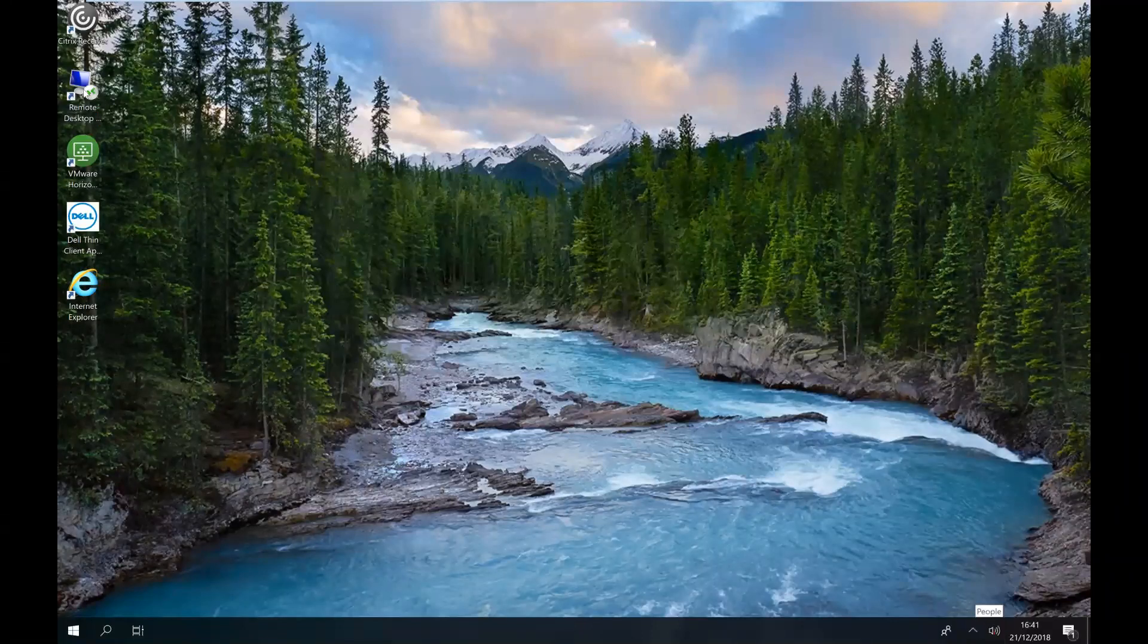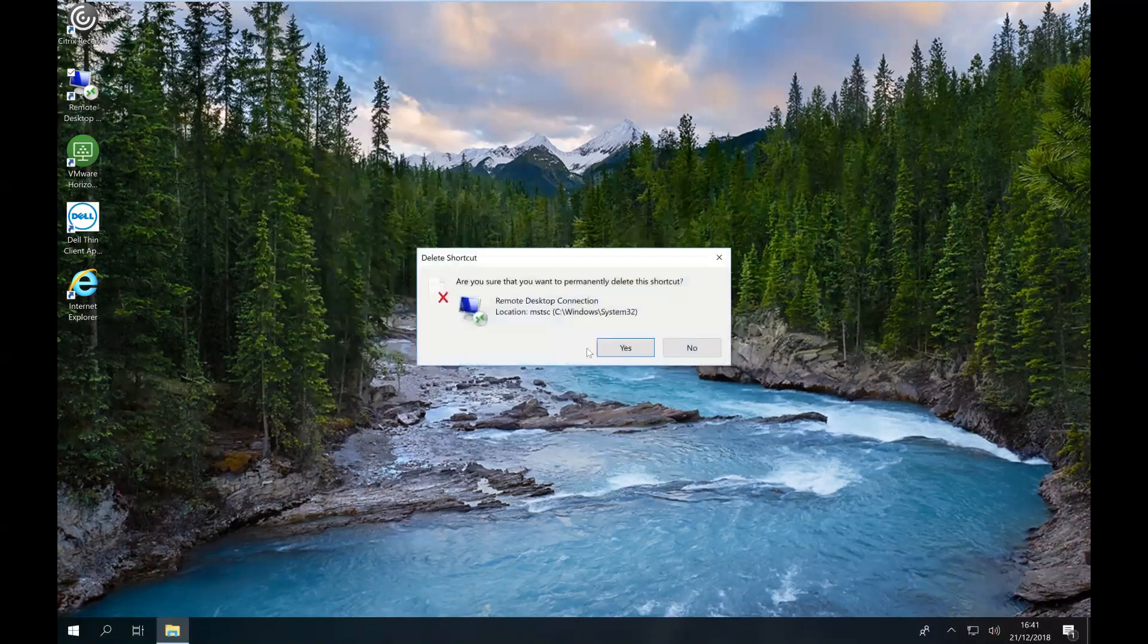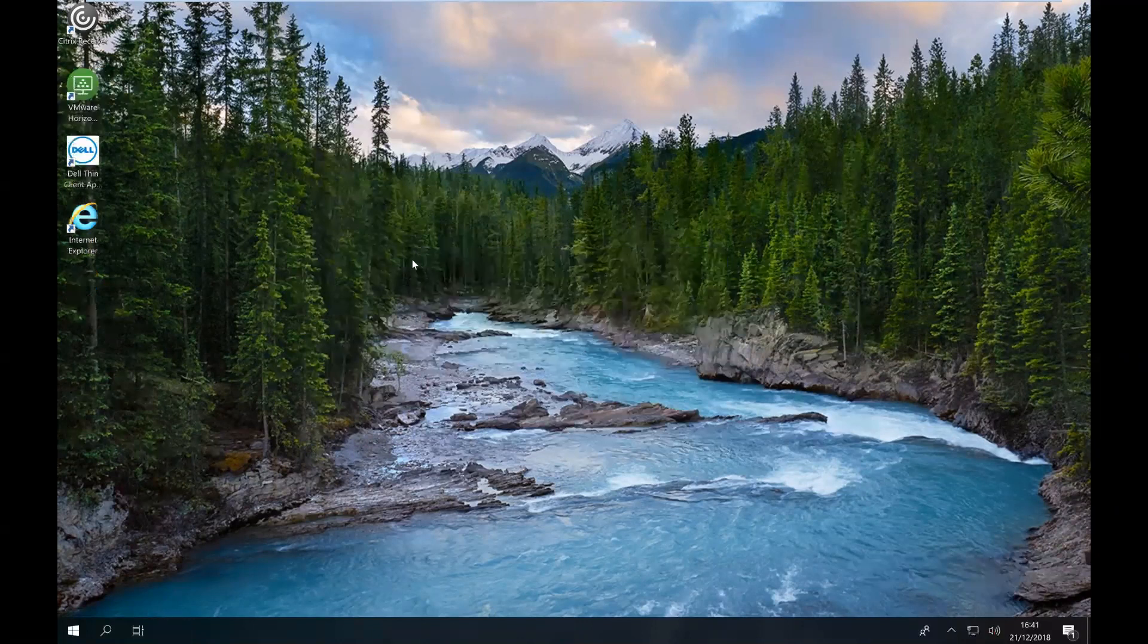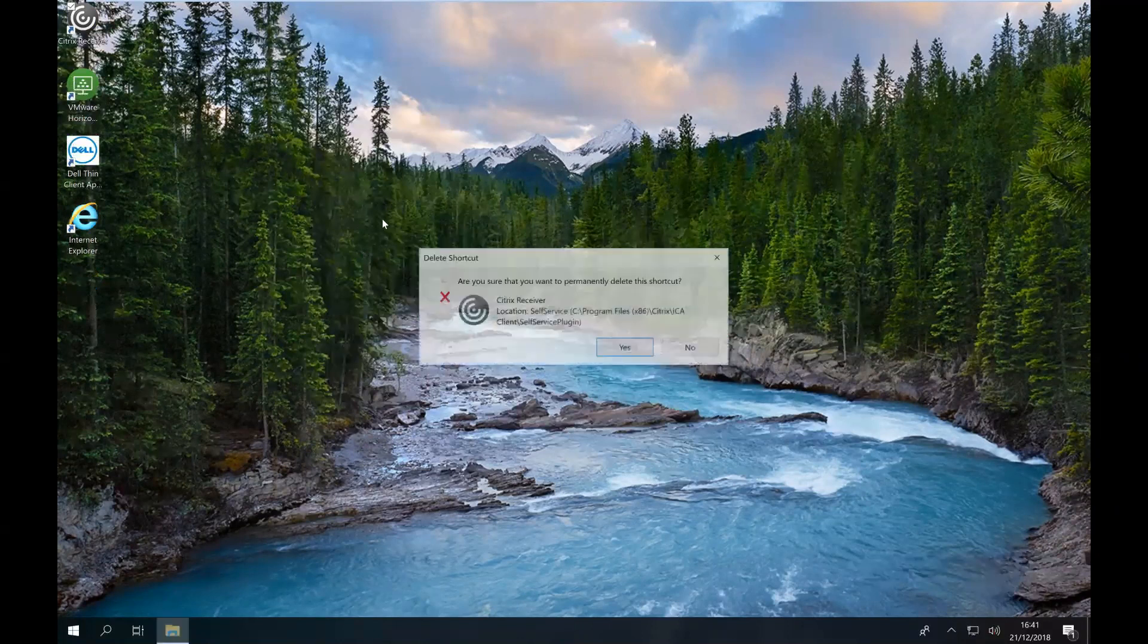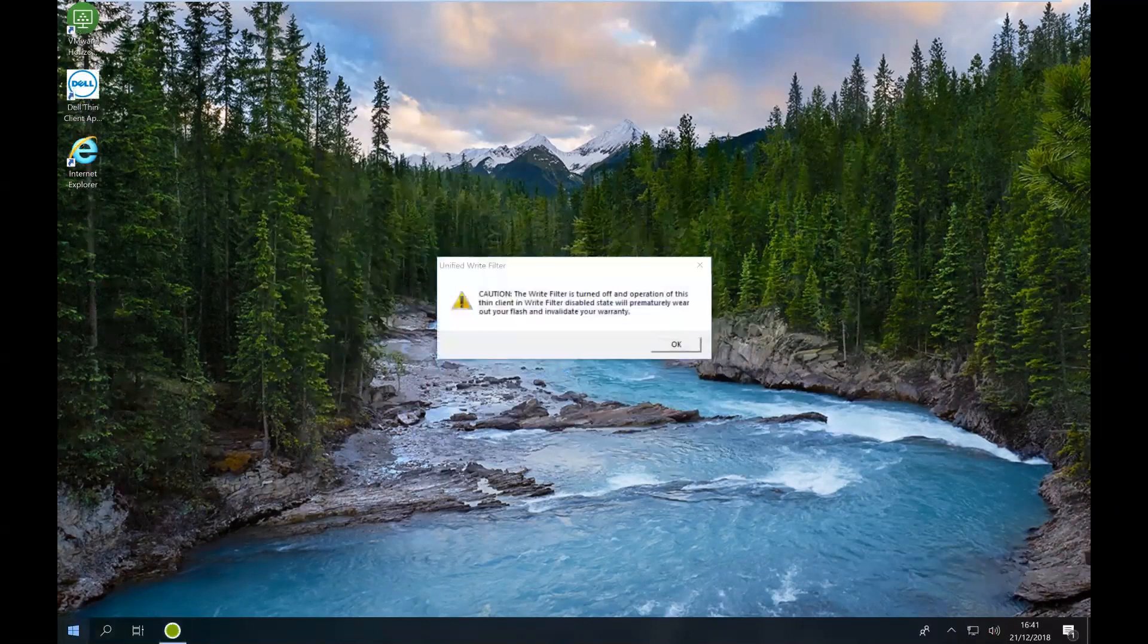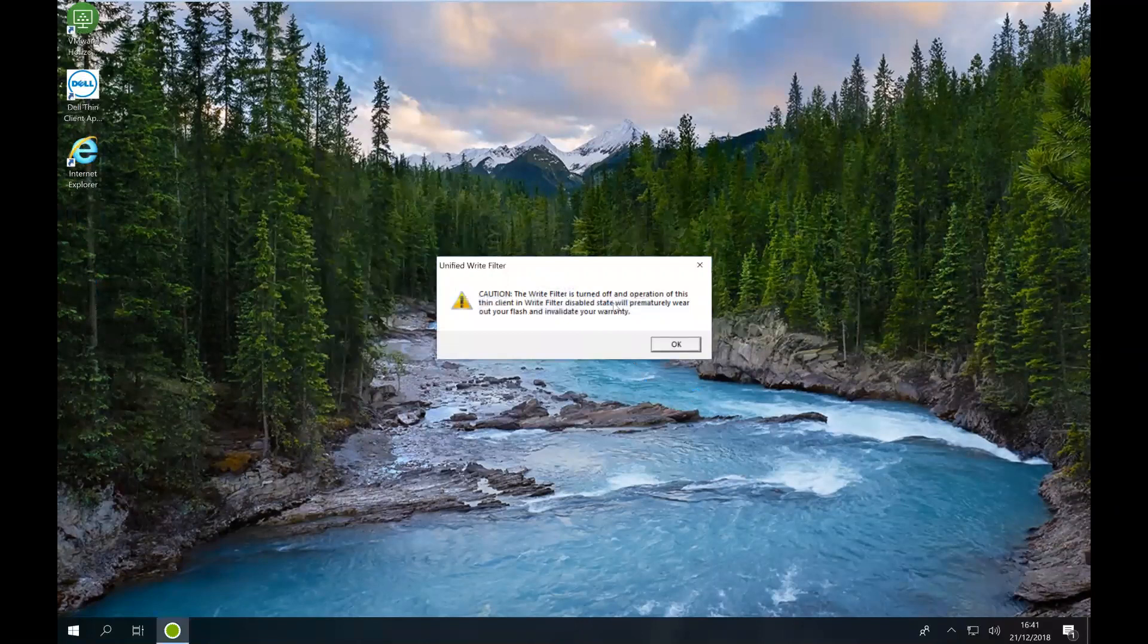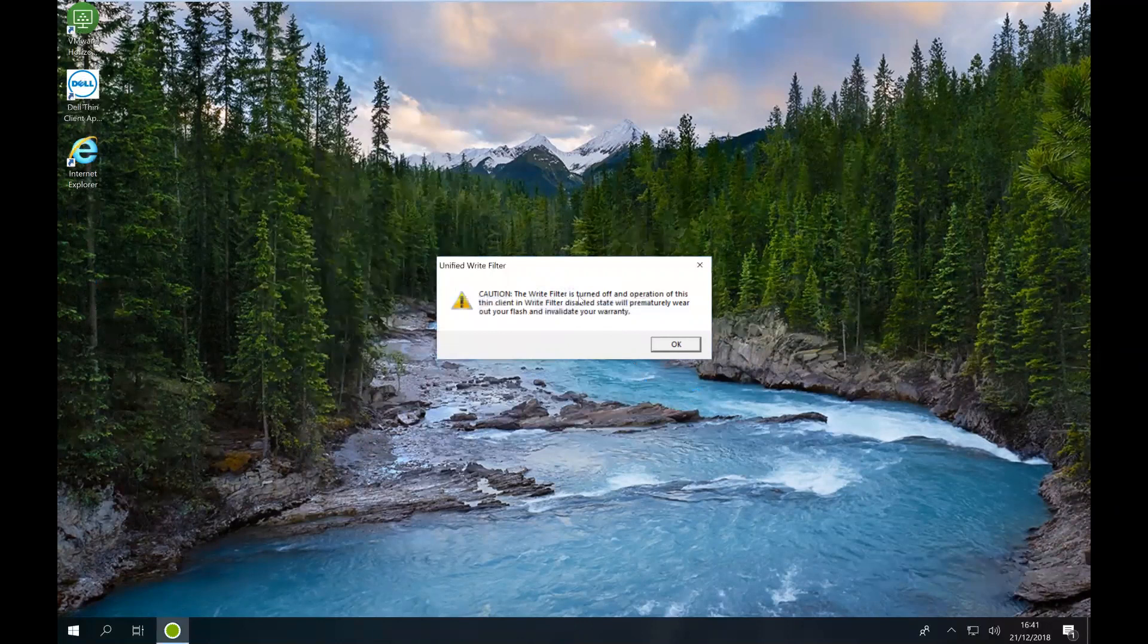If I, for example, wanted to remove that desktop shortcut, let's say yes to that. I'm going to remove the Citrix shortcut and say yes to that. And you can just see that I'm being told the write filter is off. So I'm basically just warning you what I'm doing is going to be stored. It's going to stay.